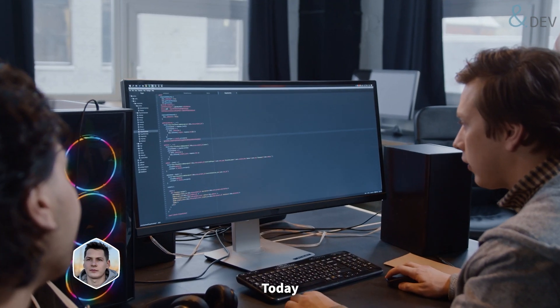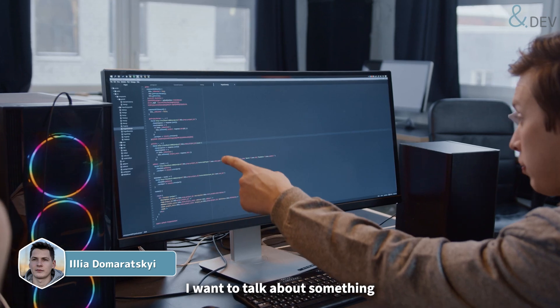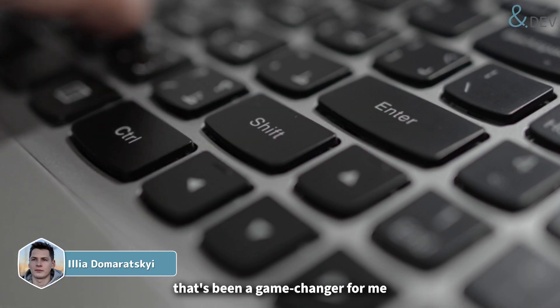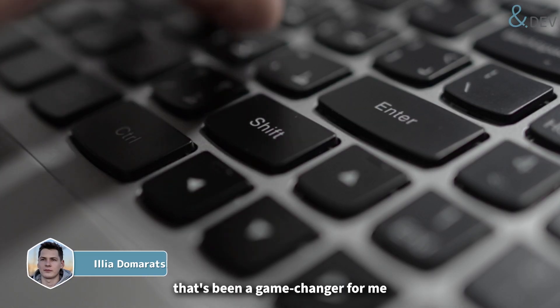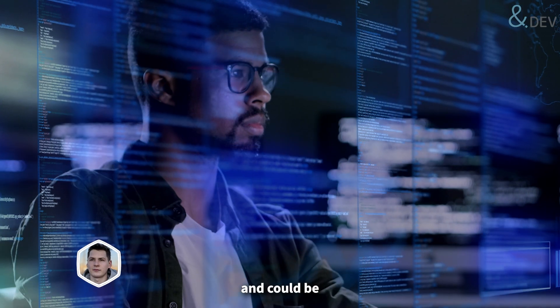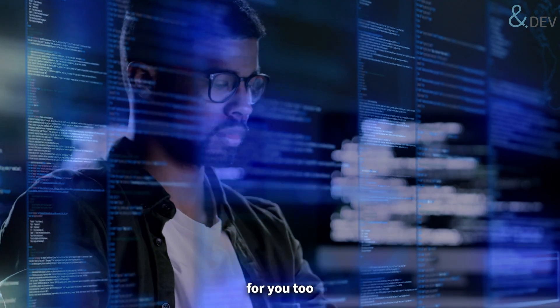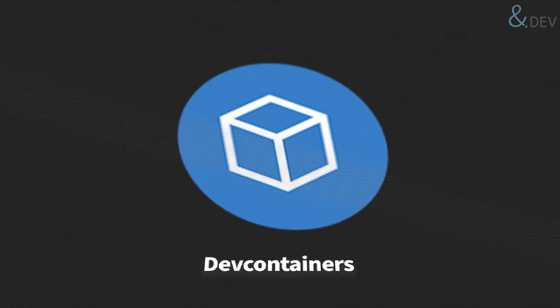Hey there! Today I want to talk about something that's been a game changer for me and could be for you too. Dev containers.